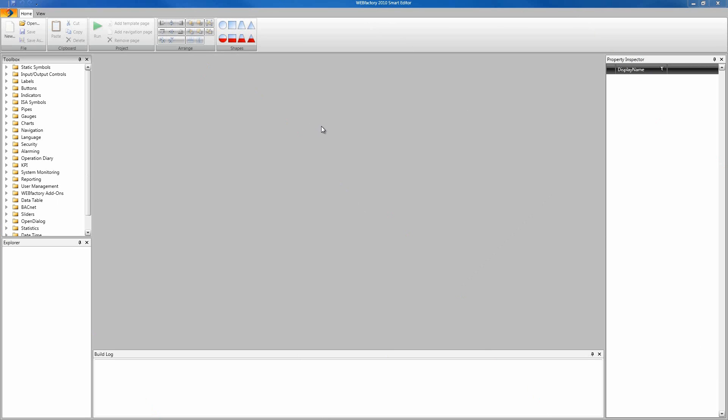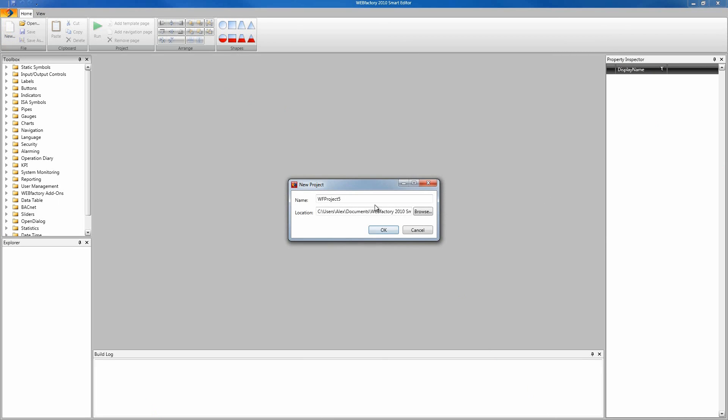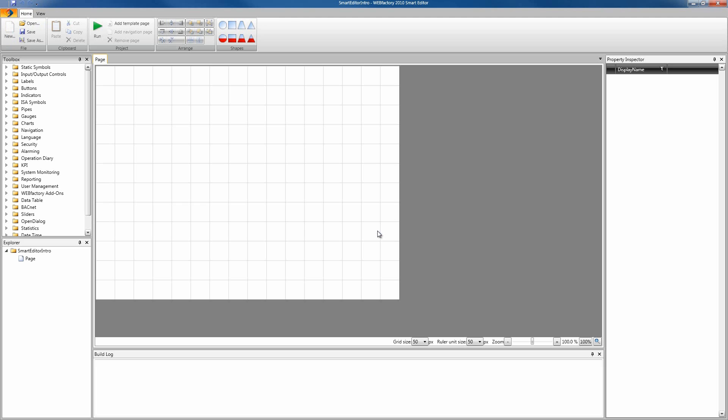Let's fire up Smart Editor and start working. We're gonna create a new project and name it Smart Editor Intro. Click OK to confirm and here is our brand new project.